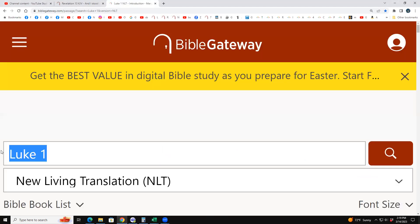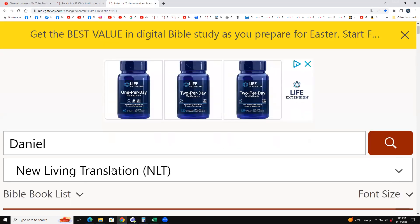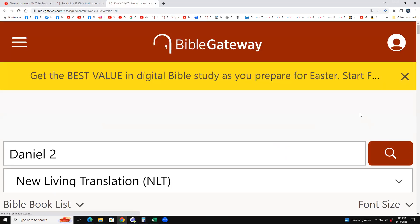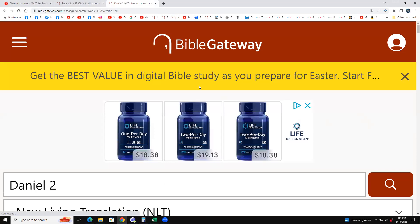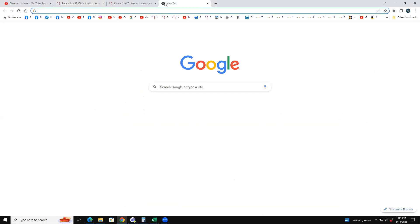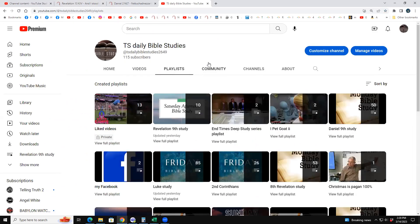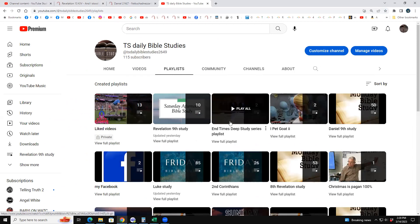We want to key in on Revelation 13 and then the book of Daniel chapter two. This is all part of a series and on a playlist. On this particular channel it's called the End Times Deep Study Series playlist.